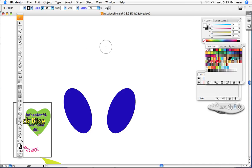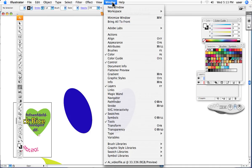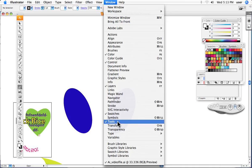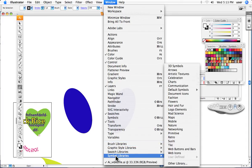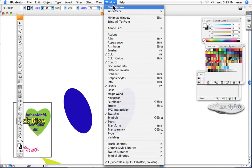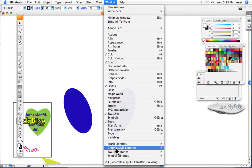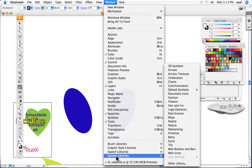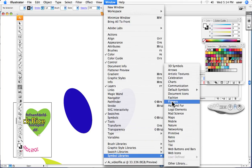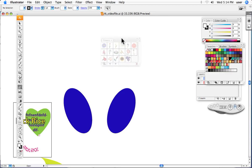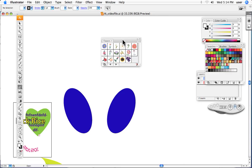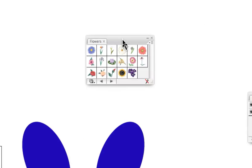You've got a whole bunch of them that you can play with. I'm going up under Window, down all the way to the bottom to Symbol Libraries, and I will bring up, for instance, the Flowers. What I have is a palette here of all these little pieces of art, as you can see right there.